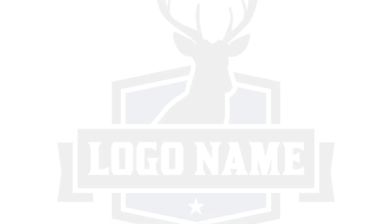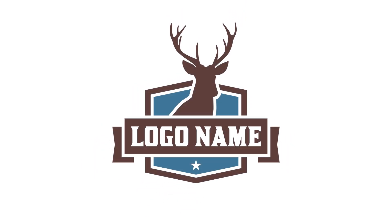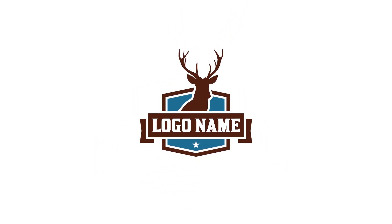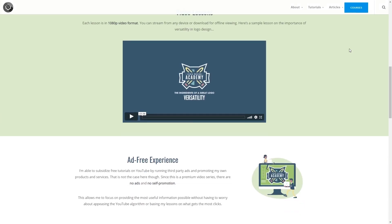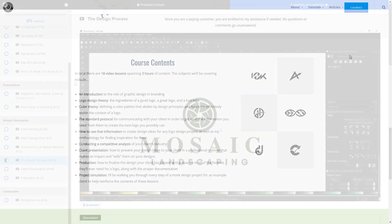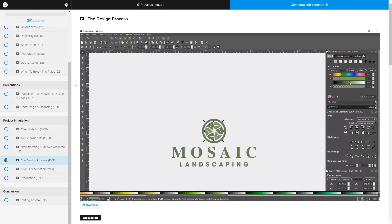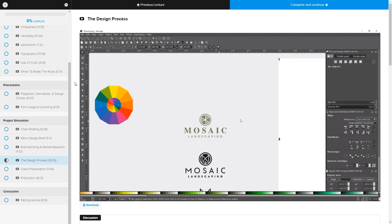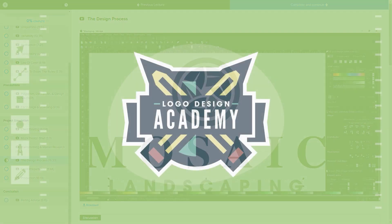This is Nick with LogosbyNick.com and in this tutorial I'll be demonstrating how you can create this badge style logo design using Affinity Designer. If you'd like to learn more about logo design, be sure to check out my Logo Design Academy — an 18-part video series where I go over my entire creative process for designing logos from start to finish. I'll have a link in the description of the video.